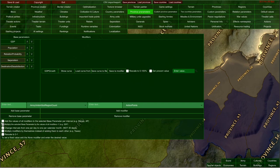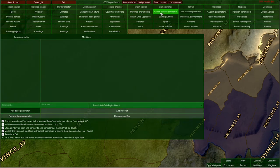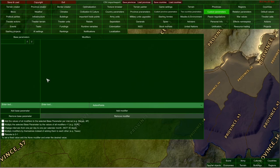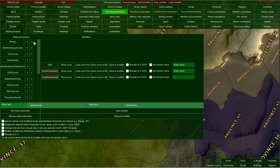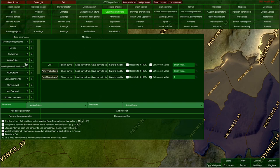You can also create your own custom province parameters and custom country parameters. It's also important that you can change the order of parameters on the list, which determines the order in which they are calculated. It would be wise to count a modifier before you count the parameter that depends on it.